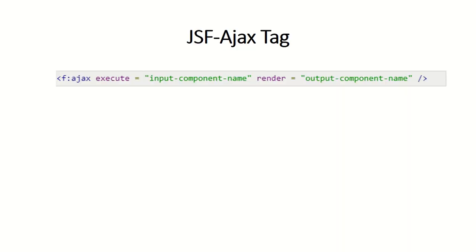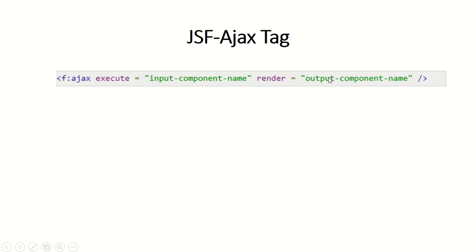In JSF, you have a special tag called the Ajax tag. You can specify which component you want to execute and which component you want as an output. Without reloading the page, the specified component will be executed and the output component will be rendered. This is the tag we will use to create Ajax functionality.